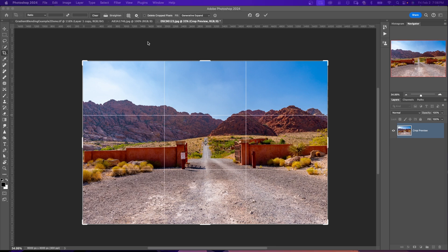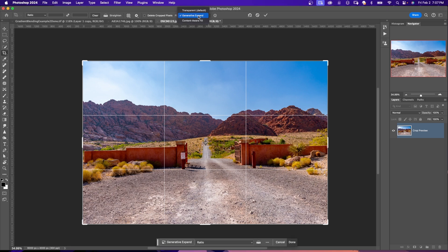Now at the top in the menu bar for my Crop tool, it says Fill, make sure it says Generative Expand. You have other options here, but you want to select Generative Expand.